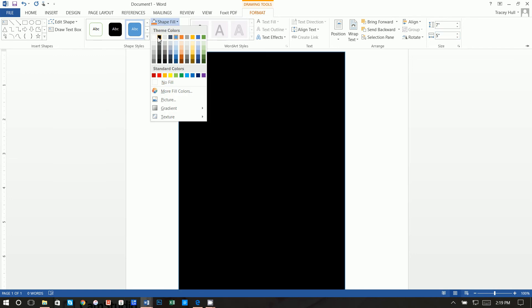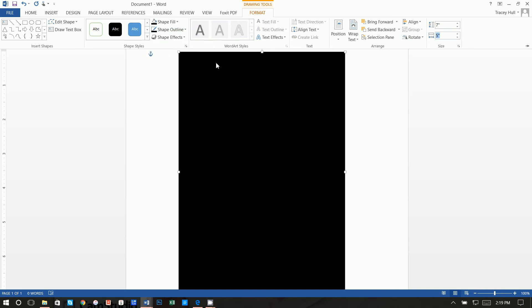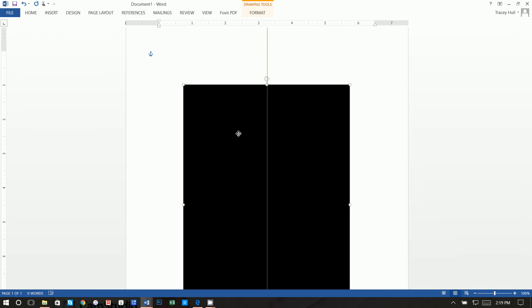Do a shape fill of black and a shape outline of black. With the shape selected, the Format tab is active — just go to Shape Fill and Shape Outline and set both to black. Next, center the rectangle by moving it until you see the green crosshair in the middle. This makes it easier to center text boxes later.